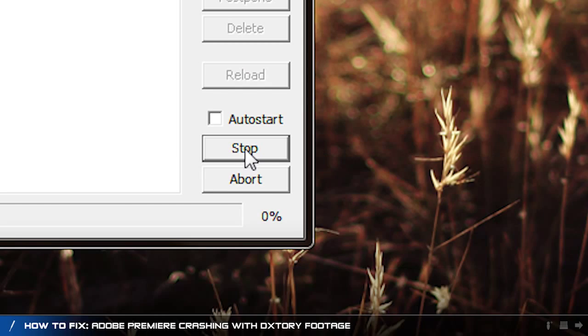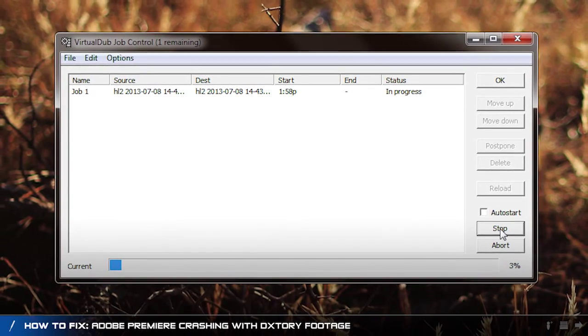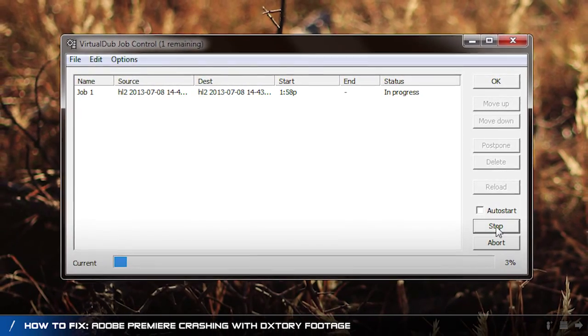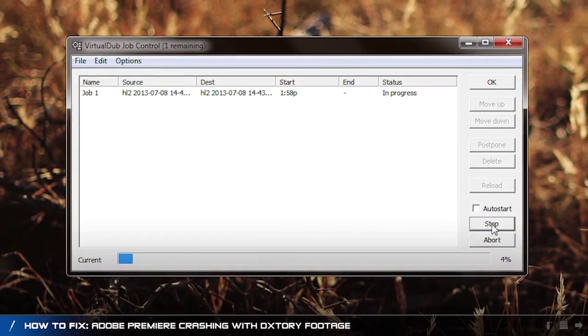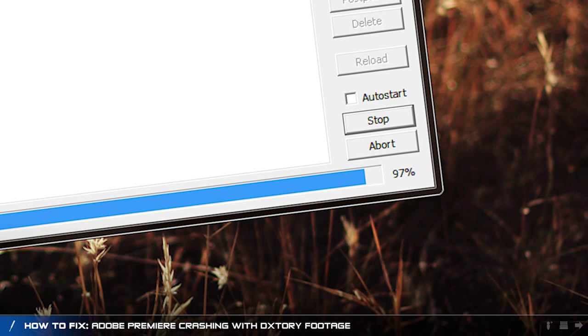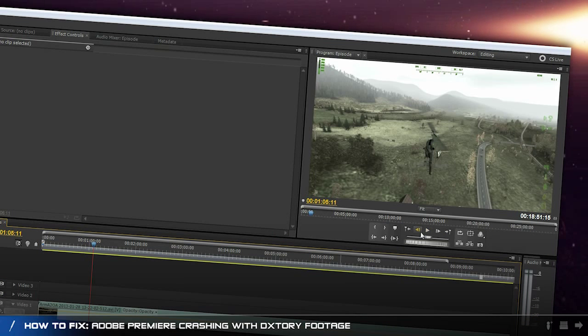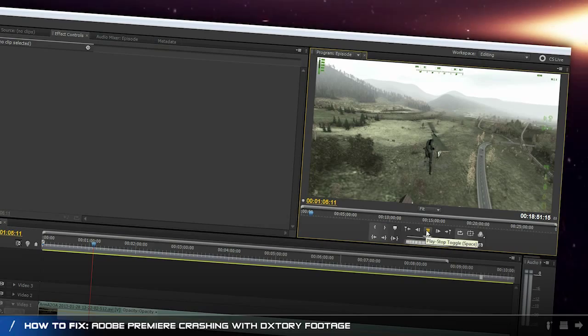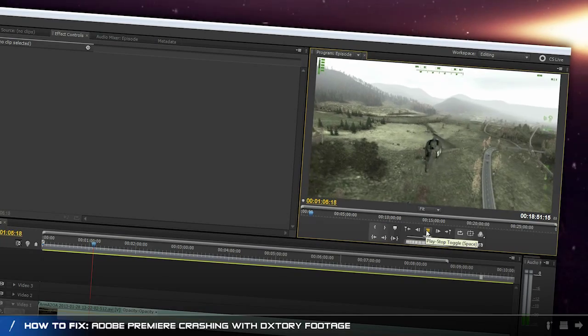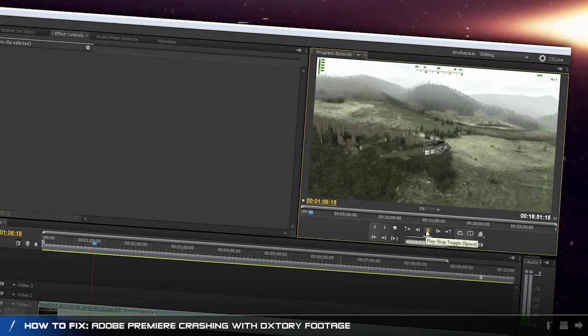Depending on how much footage you have, this process could take a large amount of time. But once it's done, your footage should be fine to edit in Premiere. Just make sure you rename the footage and bring it in as a fresh clip in your edit.